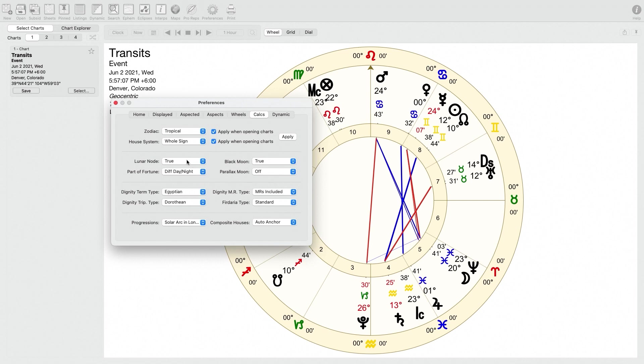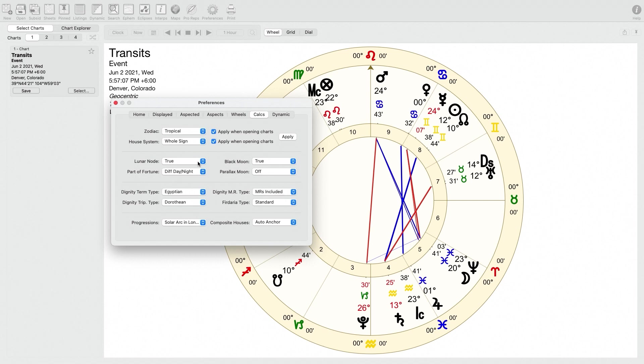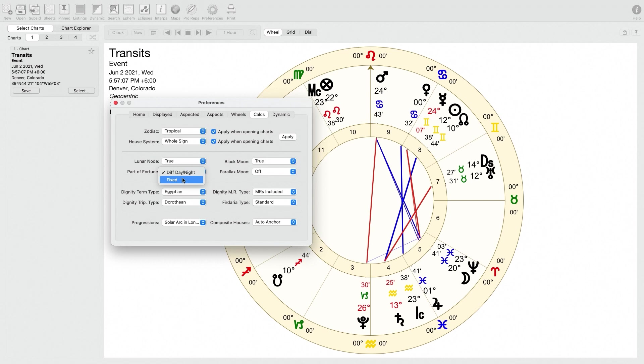Another option is whether you want to use the true node or the mean node. Different astrologers use different things. I use the true node, and I think that's also what's used, for example, on astro.com or Astrodienst. For the part of fortune, I think it's important to set that to use a different calculation for day or night charts. And I talk about that in my book, like what the rationale is for switching the calculation depending on if it's day or night. There's some astrologers that follow Ptolemy and other astrologers who only use the day calculation for the lot of fortune. So that's up to you, but I'd prefer switching it based on whether it's a day or night chart.